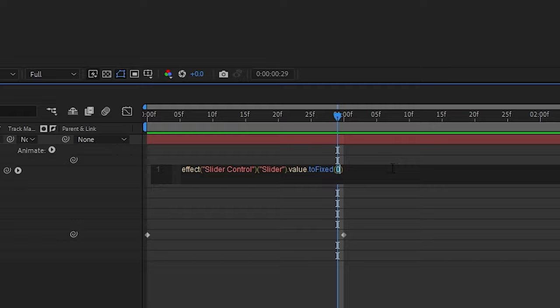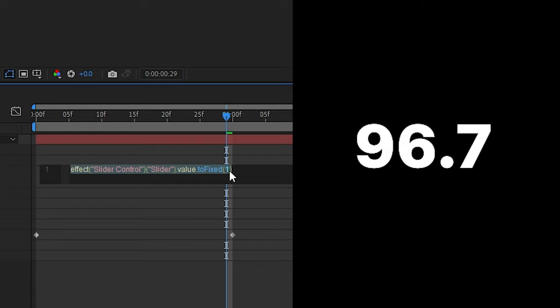So if we change from zero to one, it gives us one decimal place. And then if we type in two, it gives us two and literally as many as you want.